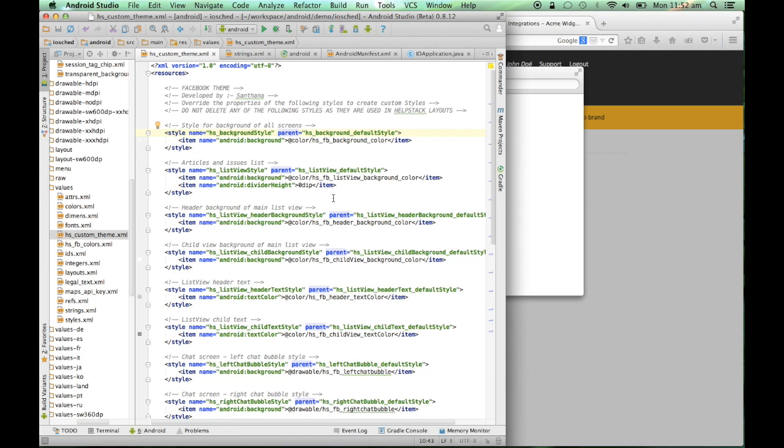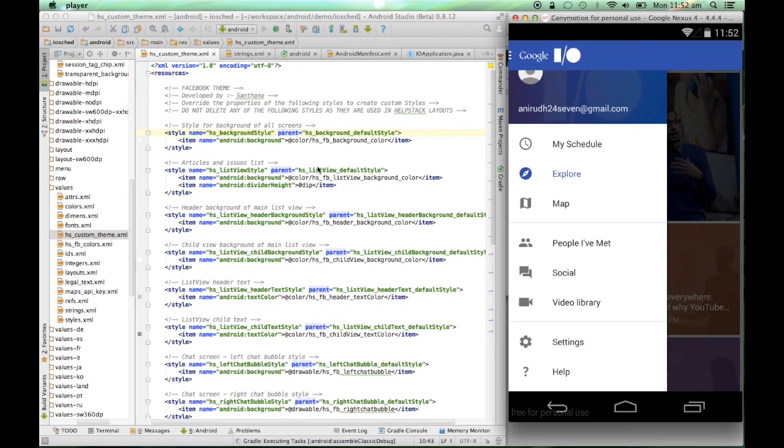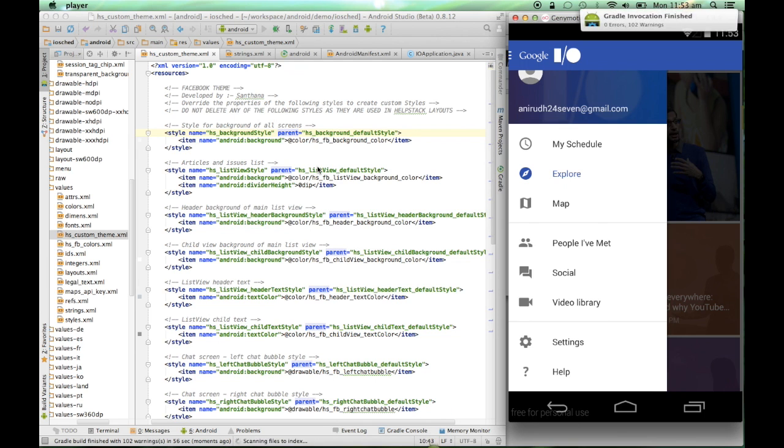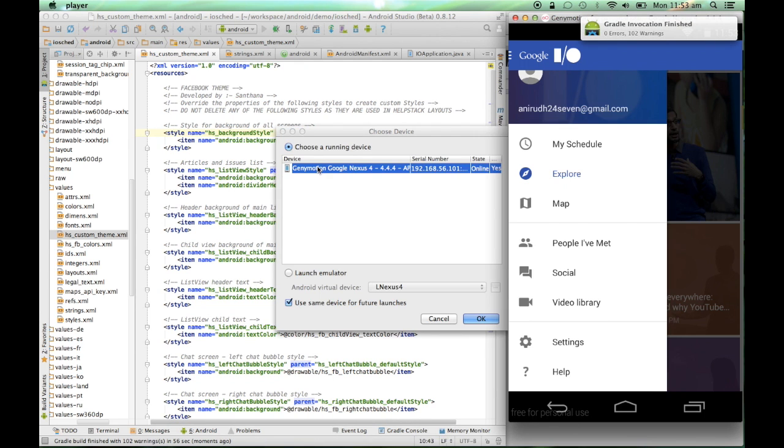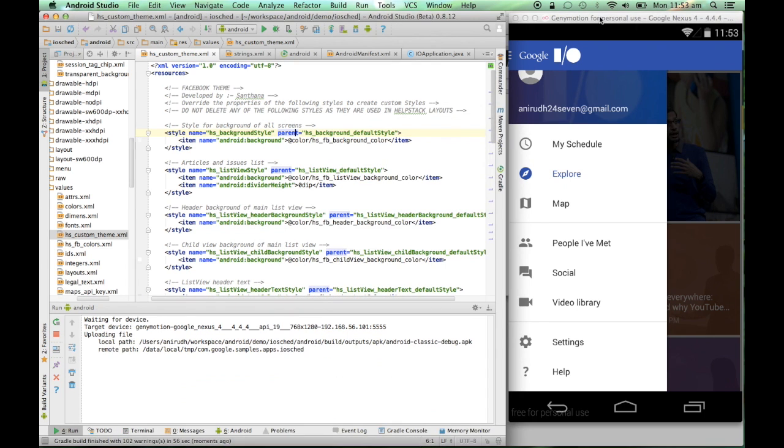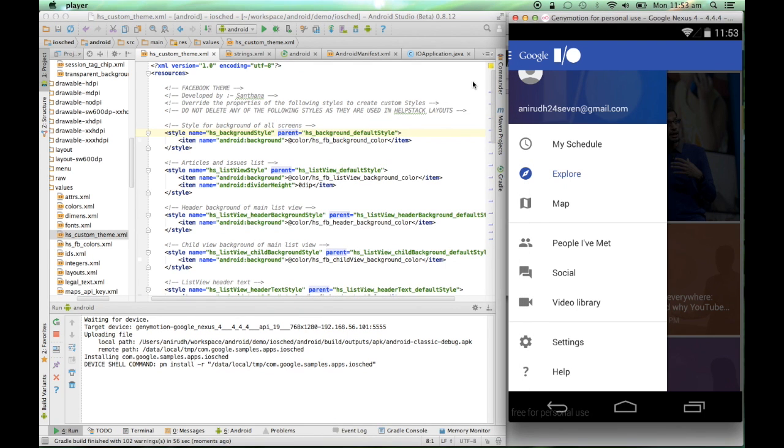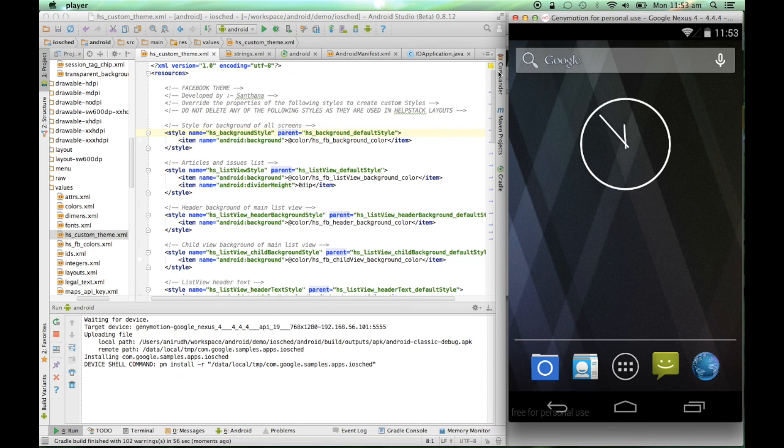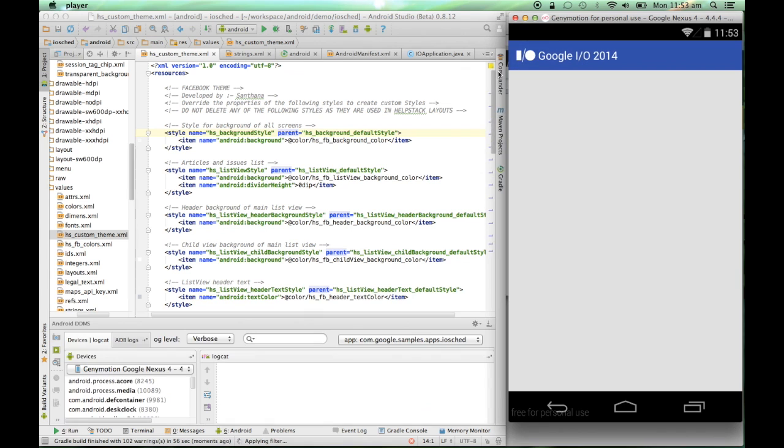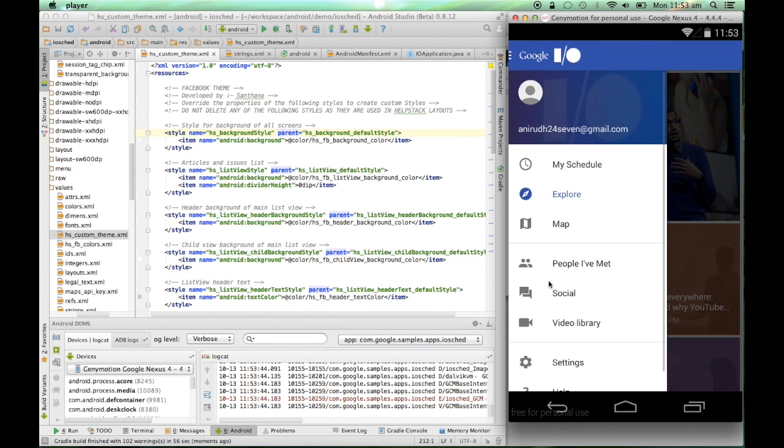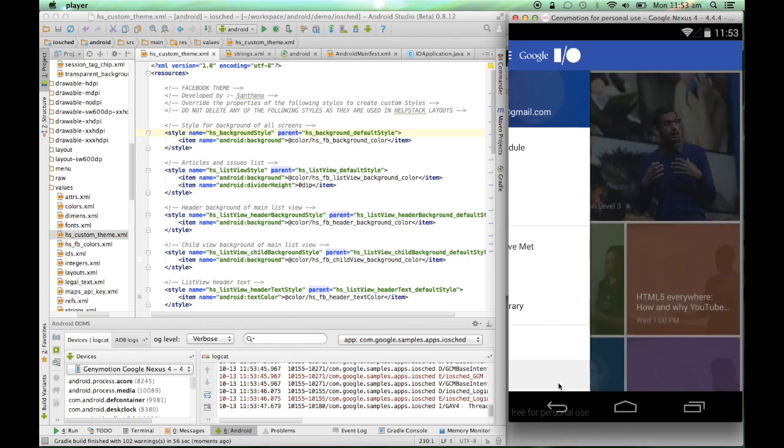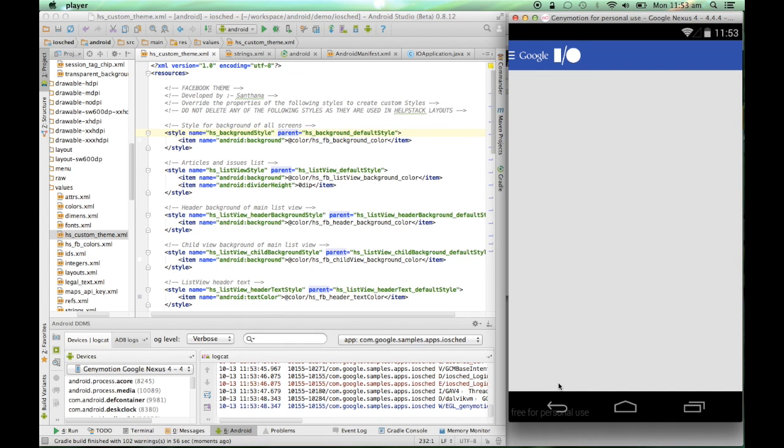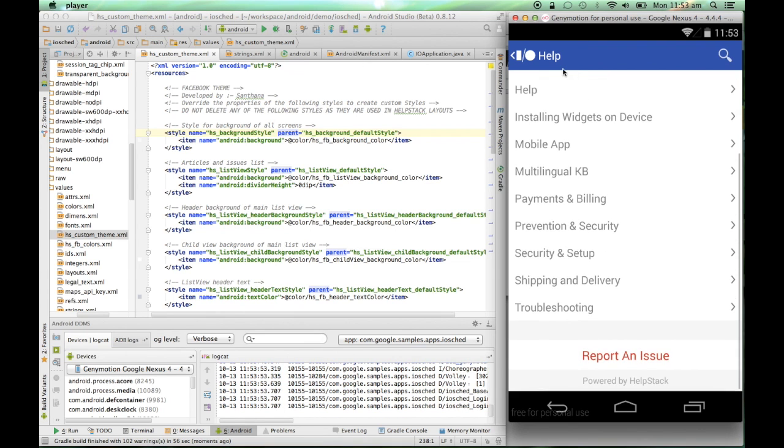I'll be able to see the changes that I made. Now, you should now go to help. And as you can see, help stack has been successfully integrated.